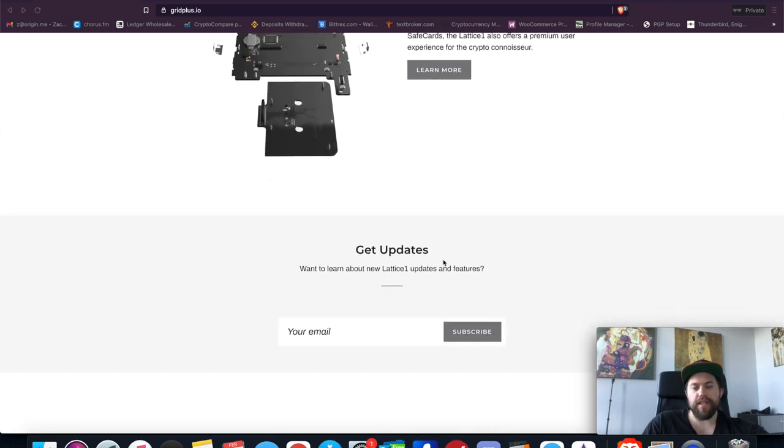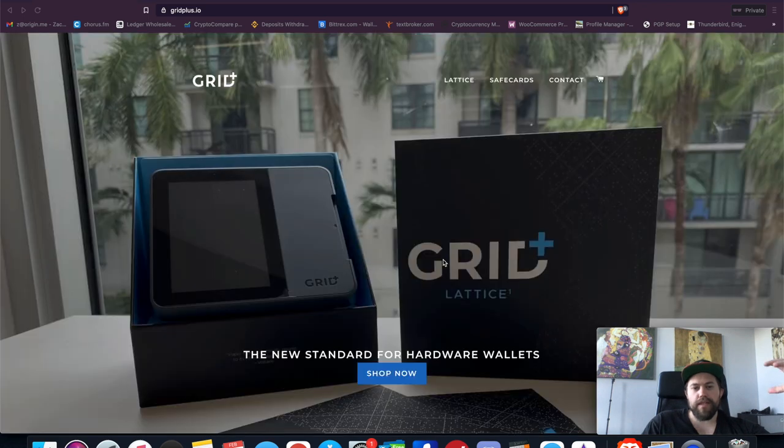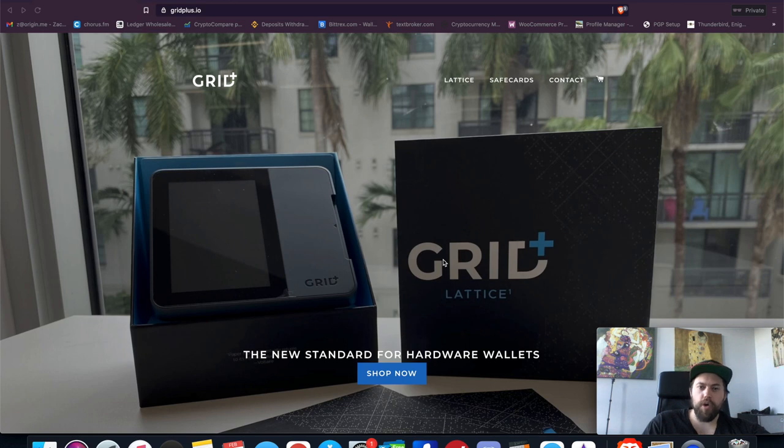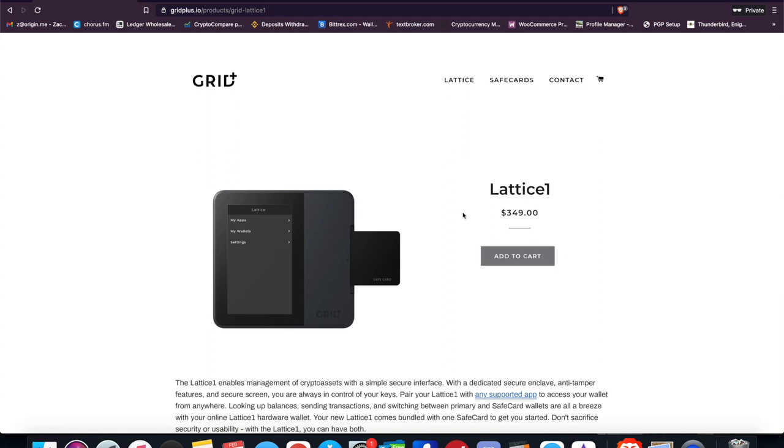But let's touch on real quick what some of the downfalls of this device are. Being that this has access to DApps, different wallets, you're probably wondering, 'Hey, this is a hardware wallet—does it have access to the internet?' And the answer is yes. Additionally, this is a pretty high entry price for a hardware wallet, but granted it does allow you to do things that other hardware wallets can't. As you can see here, this is going for $349 for this device, and then it comes with one safe card, and you can pay extra if you want additional save cards to store your private keys offline.